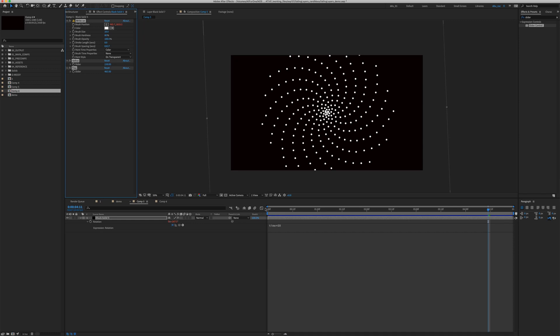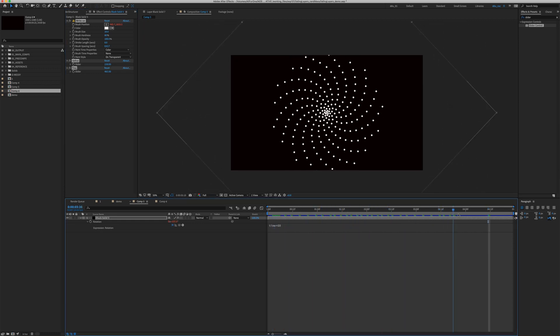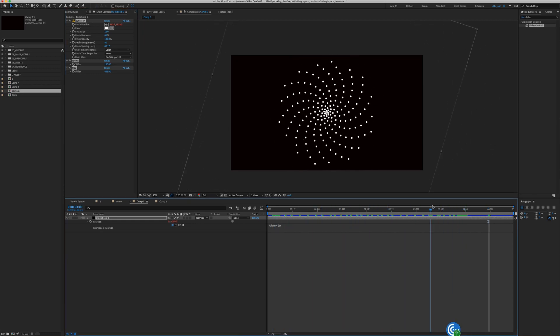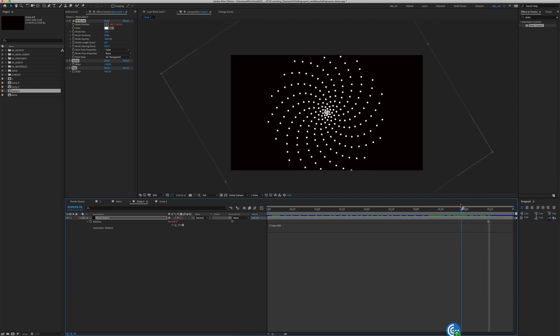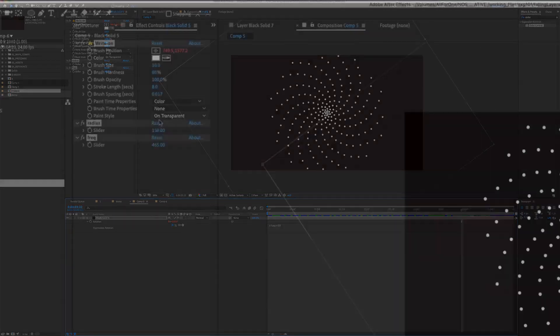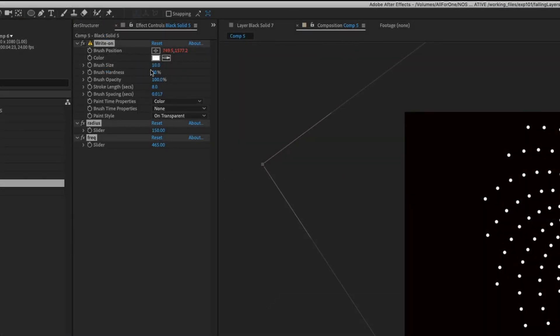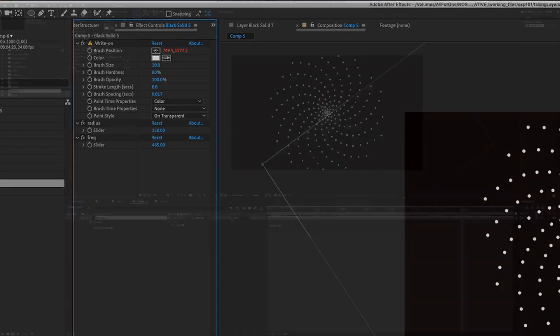For those who are curious about the setup I have for one of the Philotaxis previews in the beginning, here are my settings. Brush size 10, stroke length of 8, brush spacing of 0.017, Radius 150 and a frequency of 465.